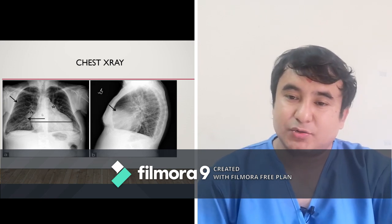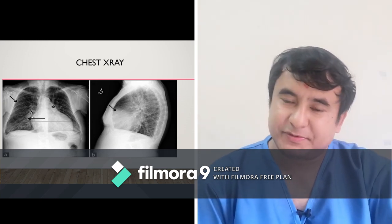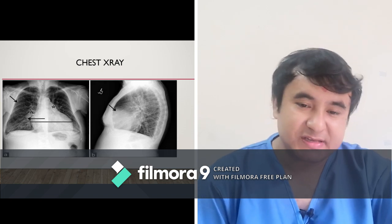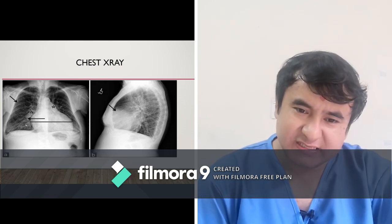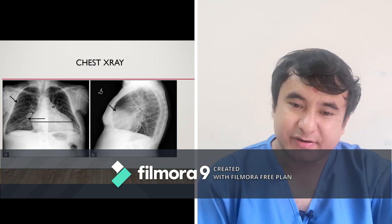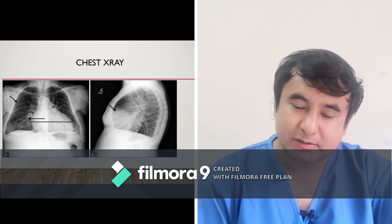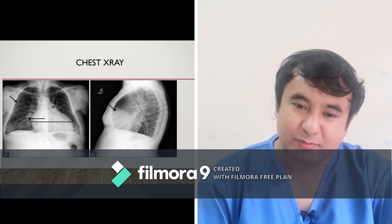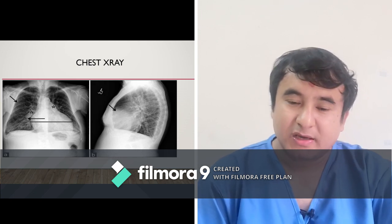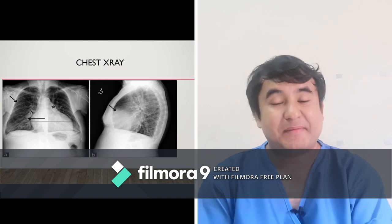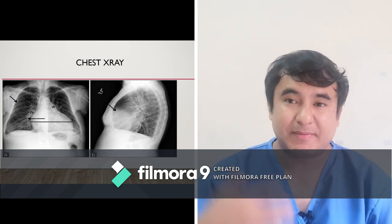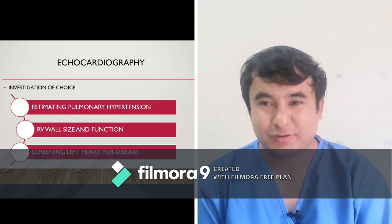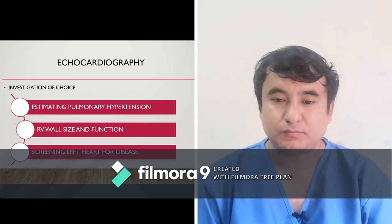The next test is a simple, easily available, and cheap test — the chest X-ray. You need to measure the diameter of the right descending pulmonary artery at the junction of its horizontal and vertical parts. If it is more than 16 mm in females and more than 17 mm in males, you need to suspect pulmonary artery hypertension.